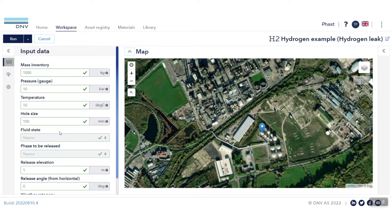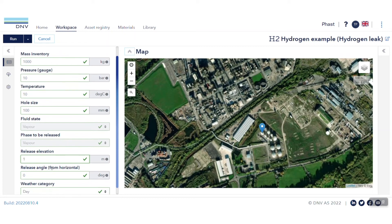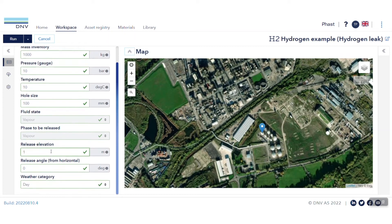Specify the release elevation based on the height of your release, which I will leave as default, and the angle from horizontal, which I will also leave to default values. You may also modify the weather category, and its parameters can be specified within the weather tab.